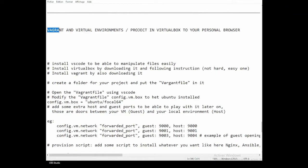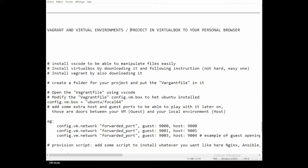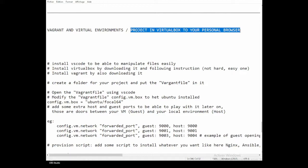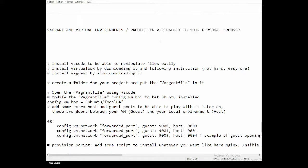We are going to see the software Vagrant and the virtual environment. You're going to do a project in VirtualBox and learn how to connect it to your personal browser.